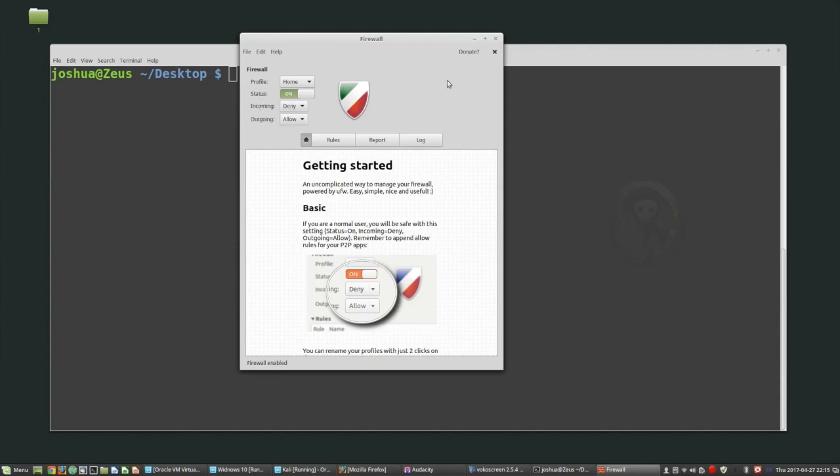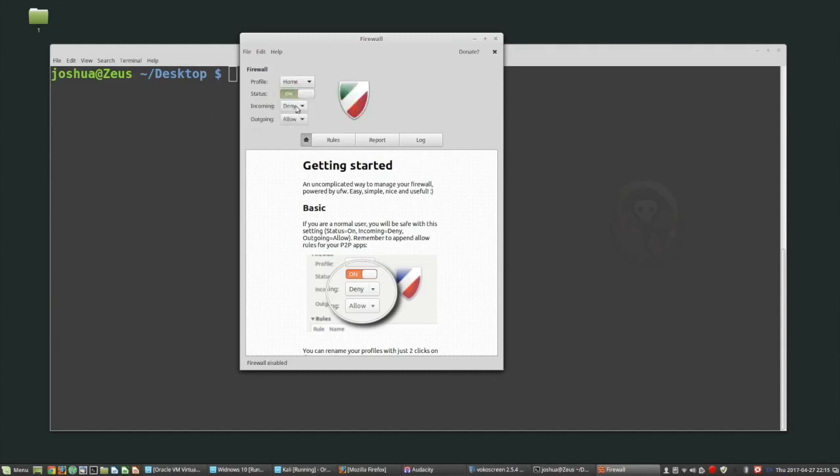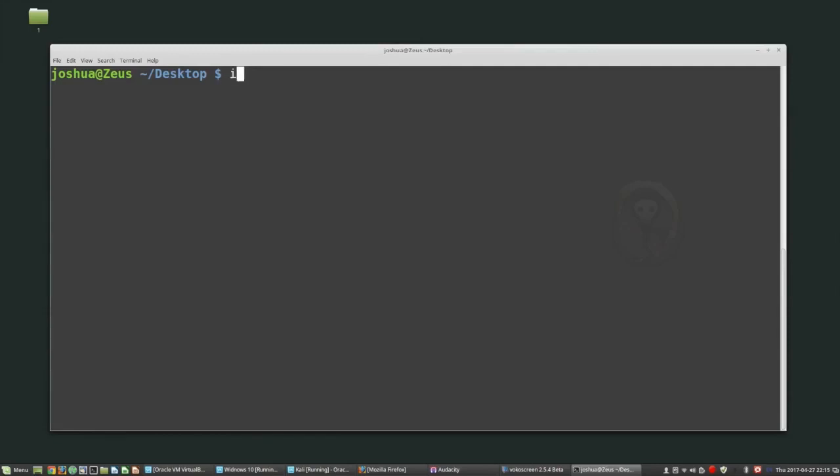Even if you just install this, turn it on, and have incoming set to deny, you're already much better off than you were. Setting up a firewall, you can use iptables and there's lots of instructions online about how to use iptables. You can also use ufw, the uncomplicated firewall - this is the one that I usually use because it's just easy - or gufw.